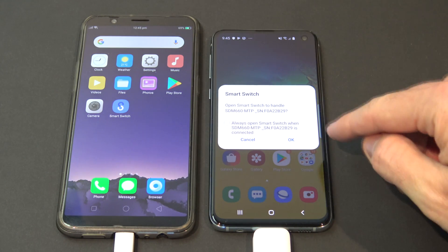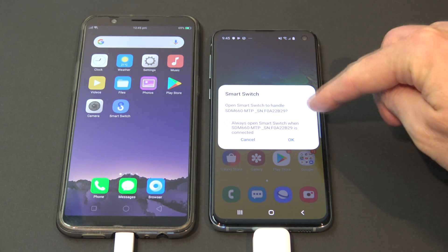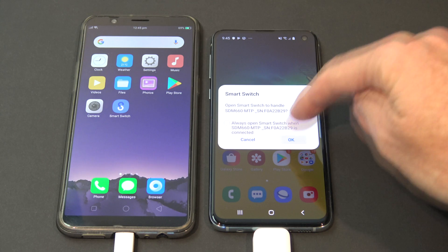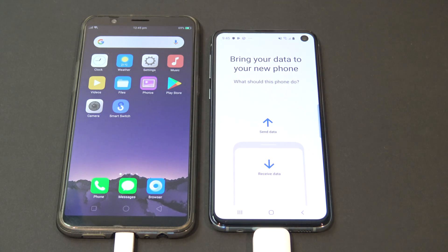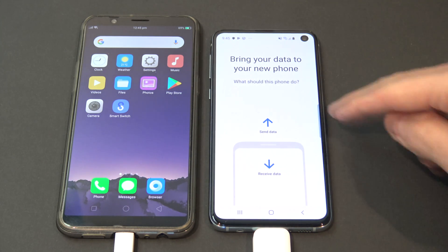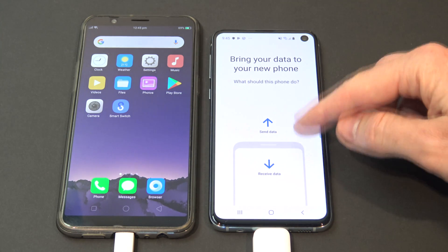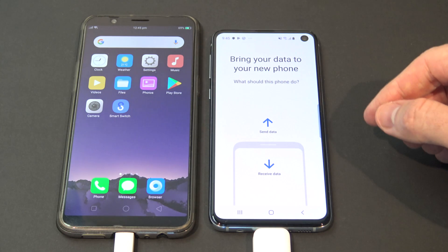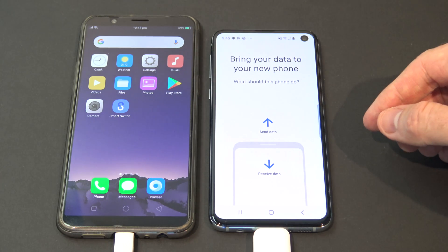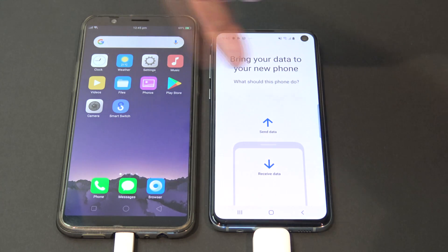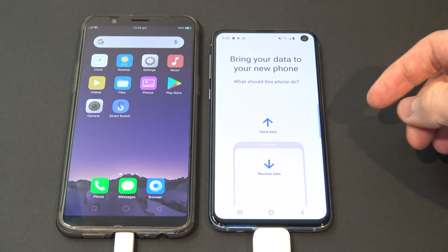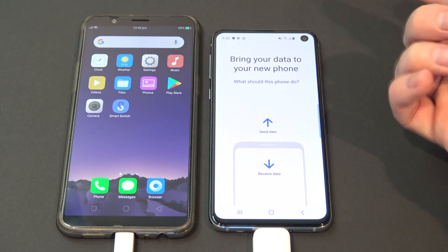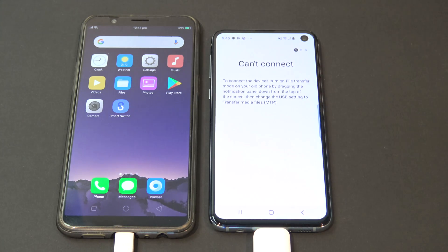And you'll see on our Samsung device here, we've got the Smart Switch just come up automatically and we're going to hit OK on that one. And we've got two options here: we want to send data, which means we want to send data to the Oppo phone, or we're going to receive data. And our new phone is the Samsung phone, so we're going to go receive data.